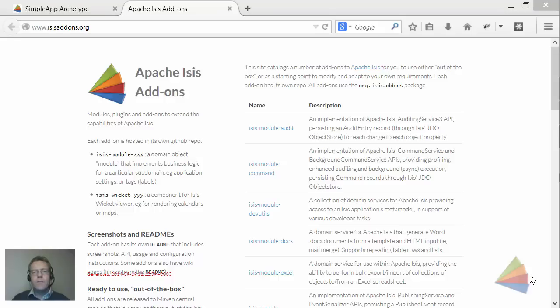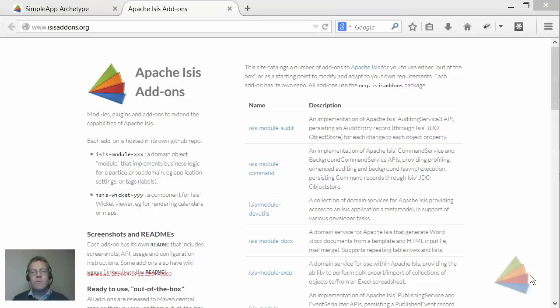Hello and in this screencast I'd like to show you how to configure Apache Isis's security module so that you can set up roles, users, and permissions for any Apache Isis application.